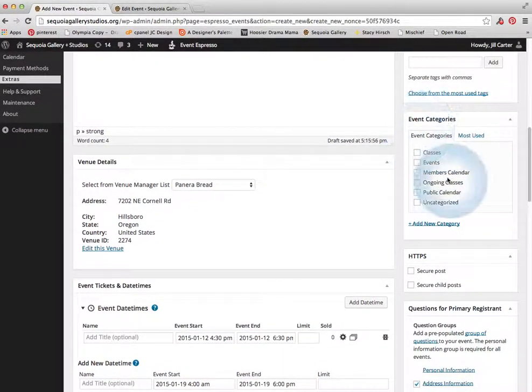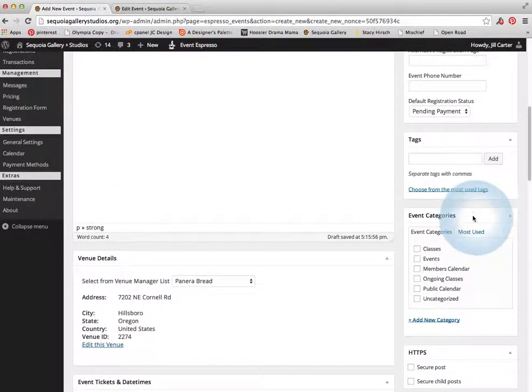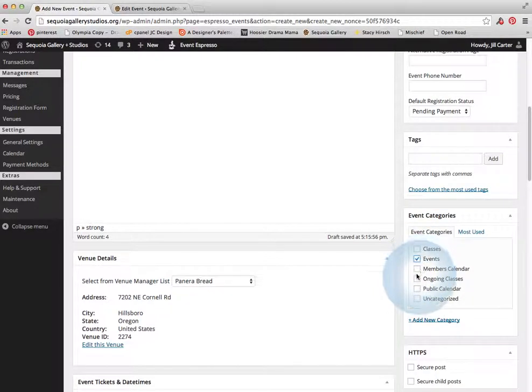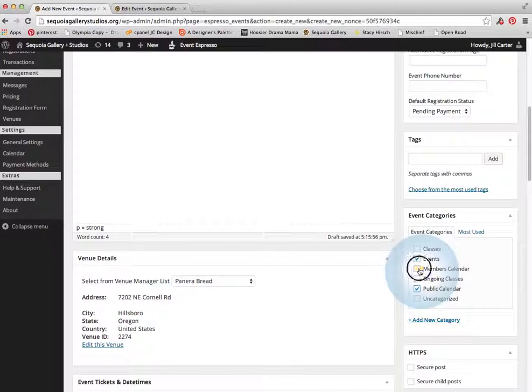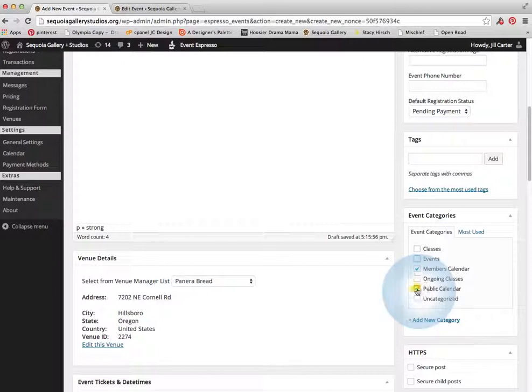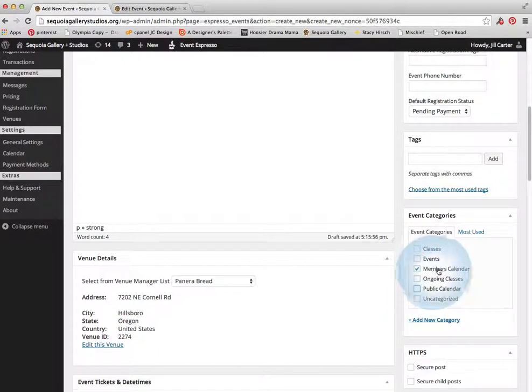Do not need to worry about the HTTPS. Event categories is very important. If it is an event, you want to hit the event box. If you want it on the public calendar, you want to put it up there. If you want it on the members calendar, you want to put it there. If it is a members only event, you can just select that only and it will only show up on the members calendar and nowhere else.